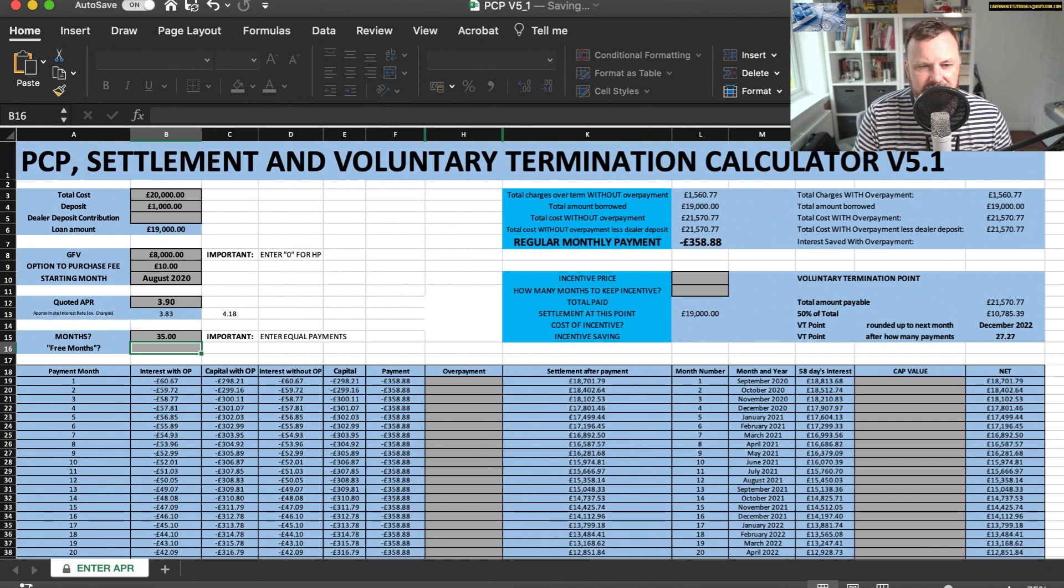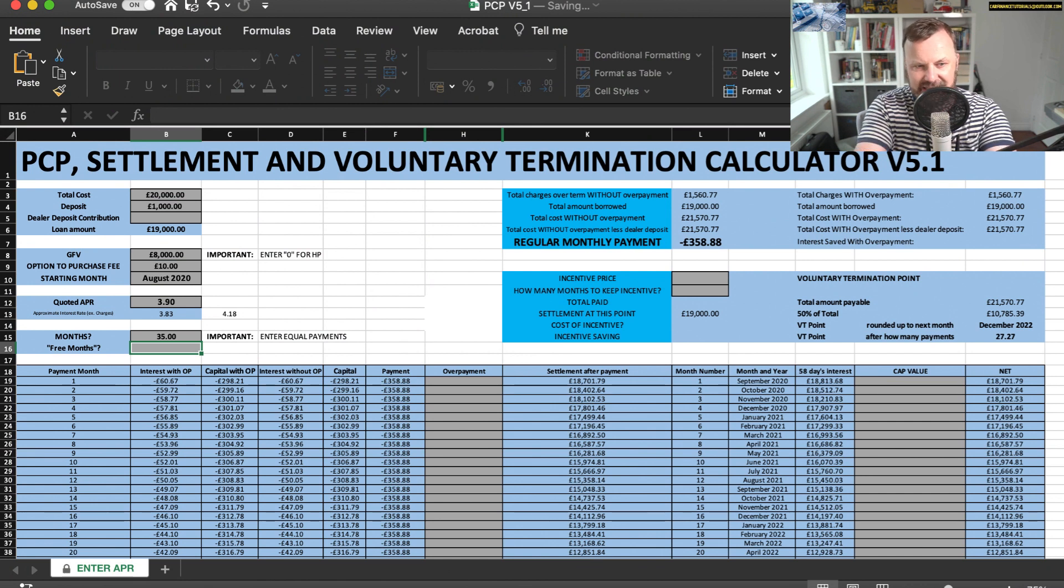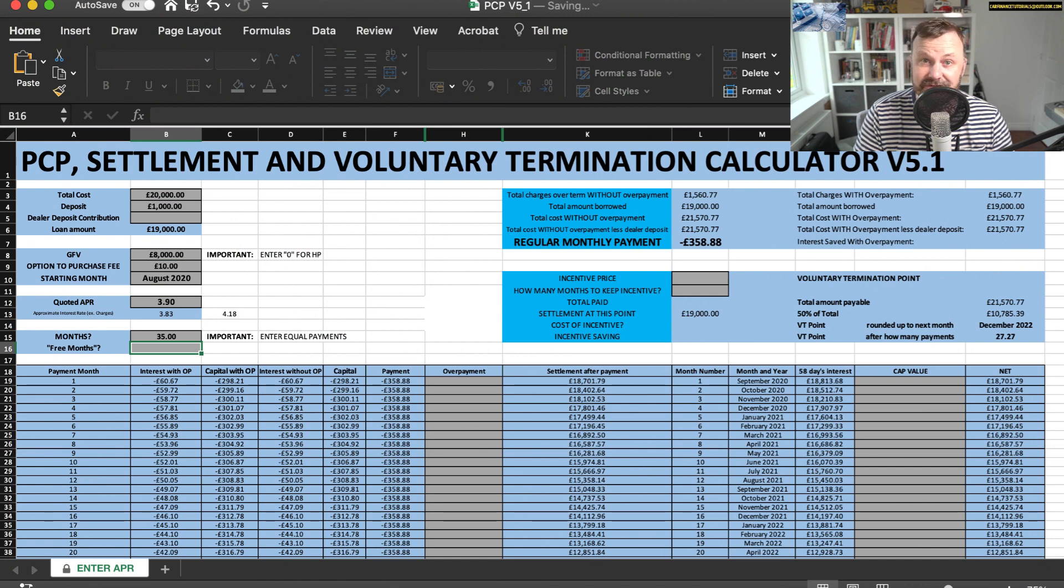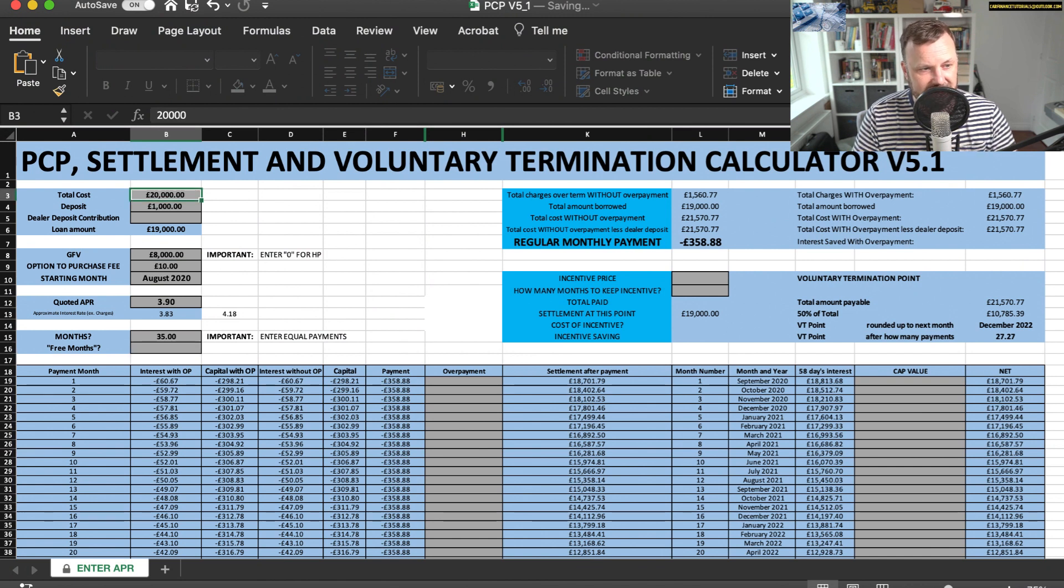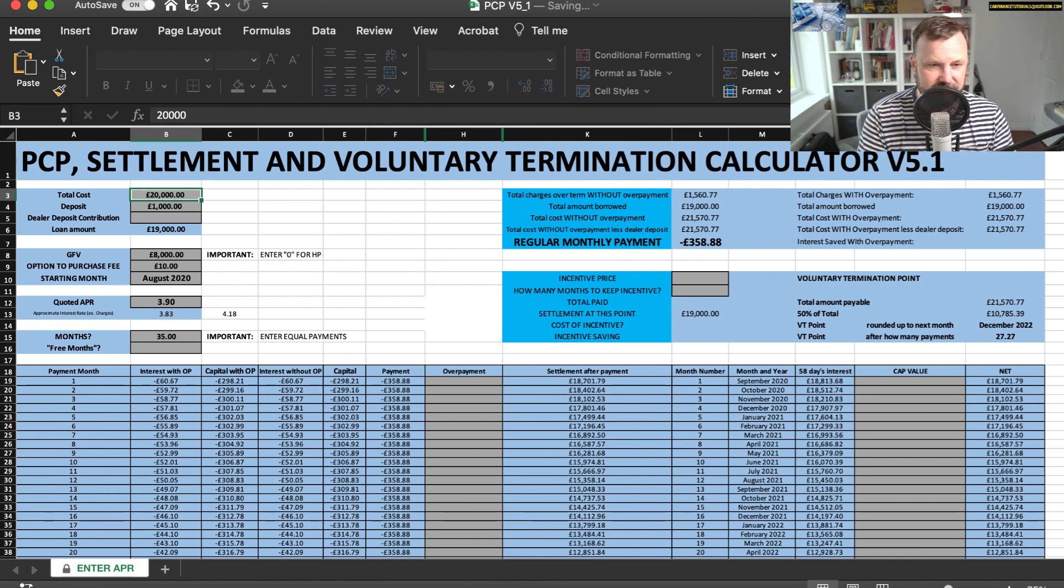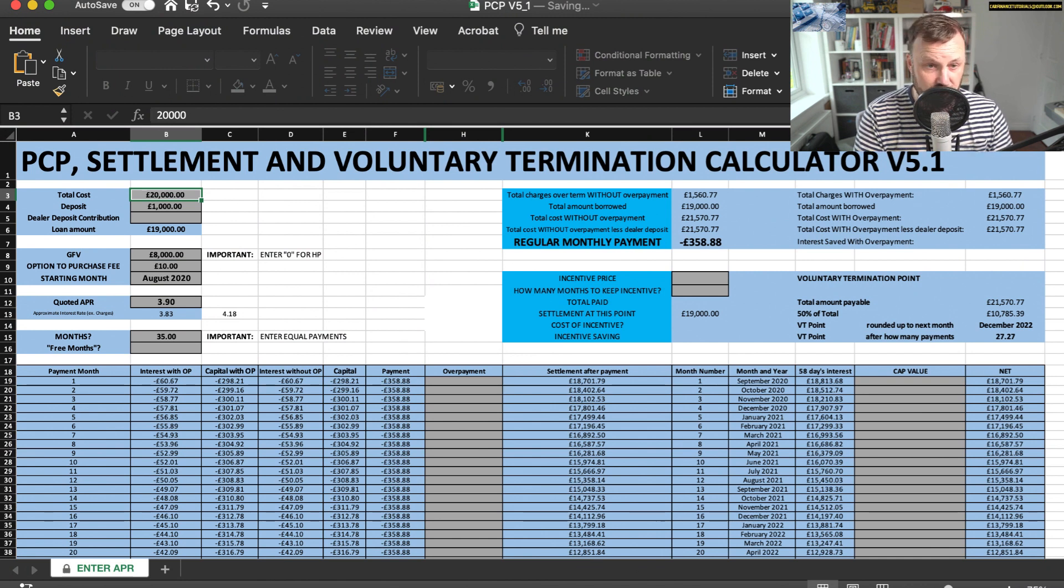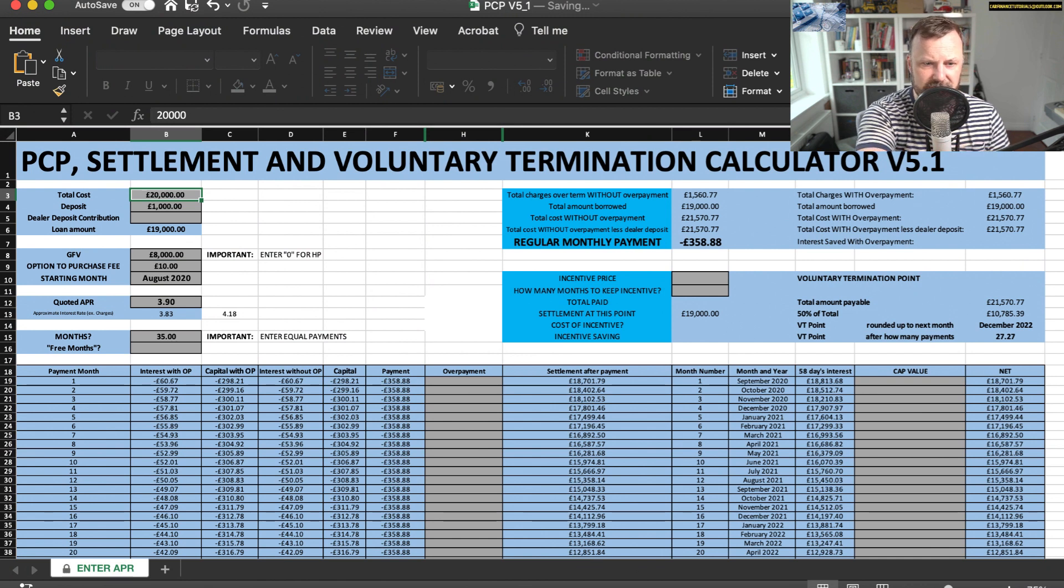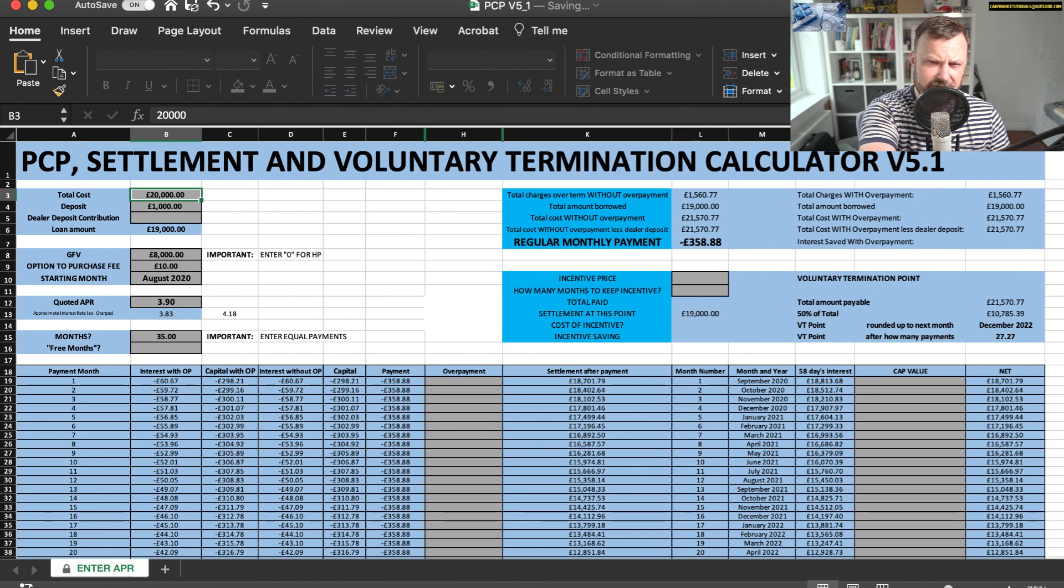As you can see, it says 358.88. Now, one of my viewers was confused because what they were doing was, let's pretend it was this example, they were taking this total cost 21,570.77 and putting that into the total cost column, which I suppose makes sense. Maybe, like I say, I should reword that to purchase price. So what they were doing was the spreadsheet was calculating interest twice because they were already putting the total cost with interest into the total cost box.